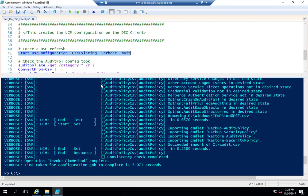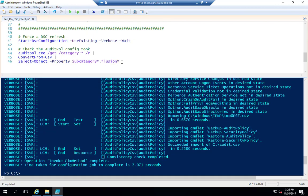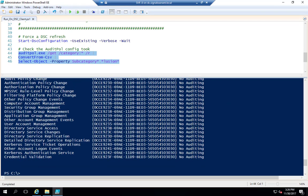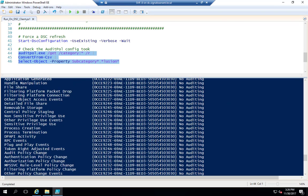We refresh the DSC configuration using Update-DscConfiguration. It looks like it works — let's run auditpol again to see what we got. And as you can see, it pulled our configuration. That is how you enable advanced auditing with Desired State Configuration Manager.